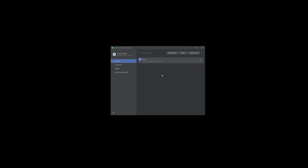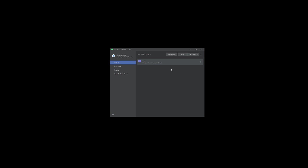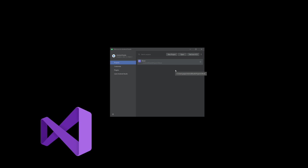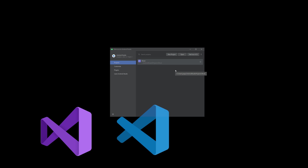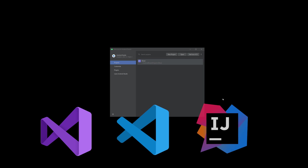At this point you can launch Android Studio and use it as your React Native IDE if you want, but you can also use any other IDE such as Visual Studio Code or a JetBrains IDE like IntelliJ IDEA.